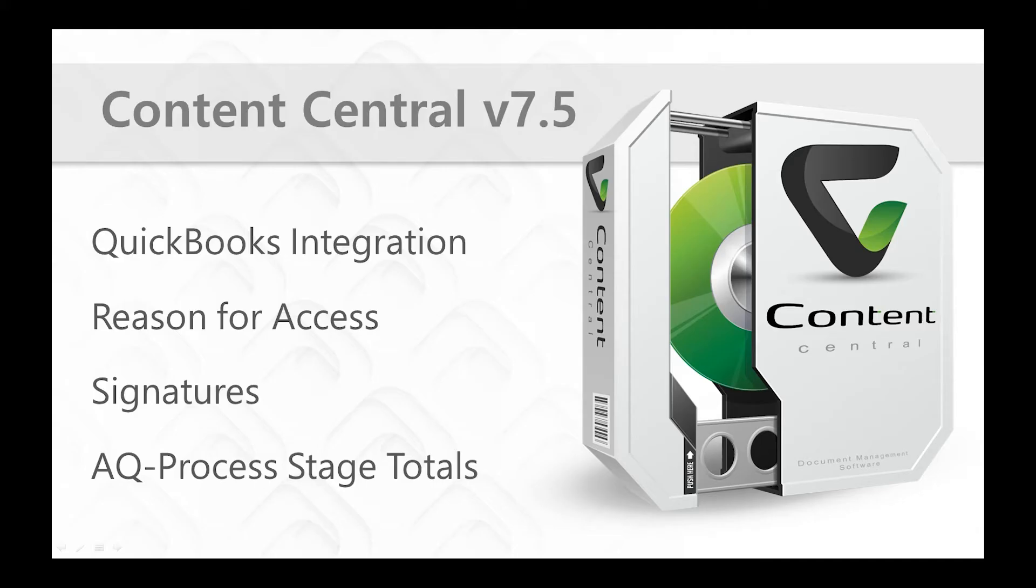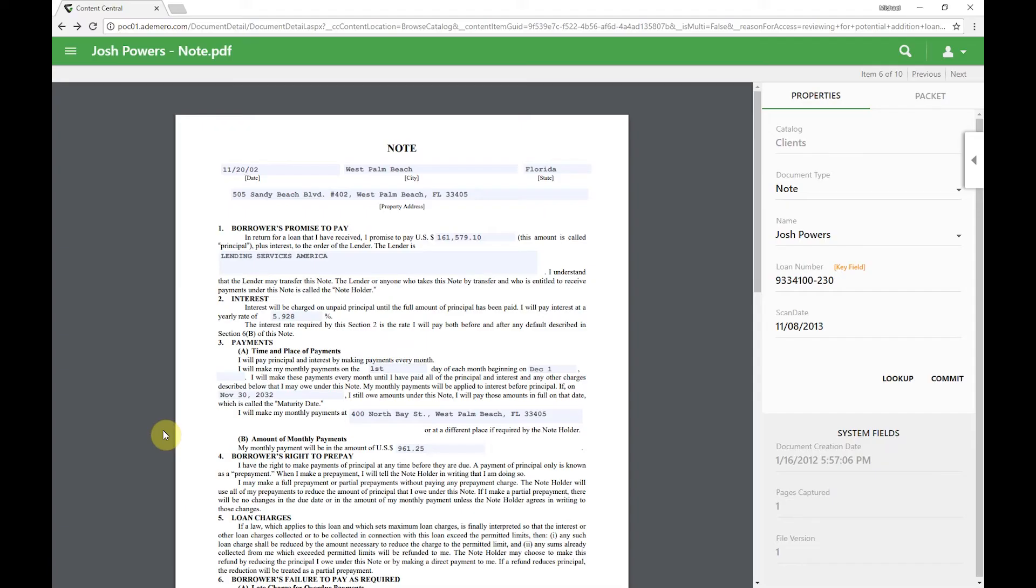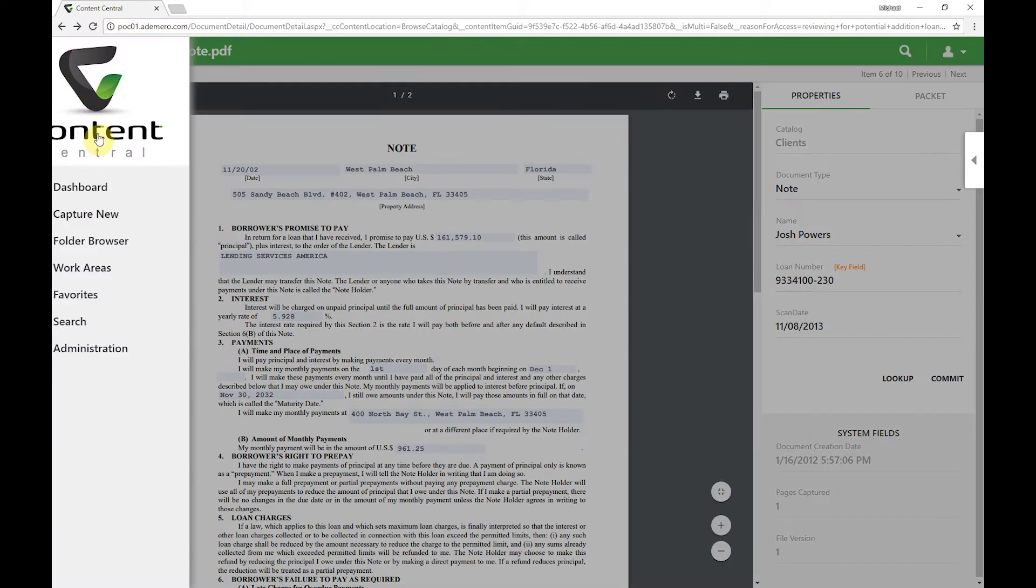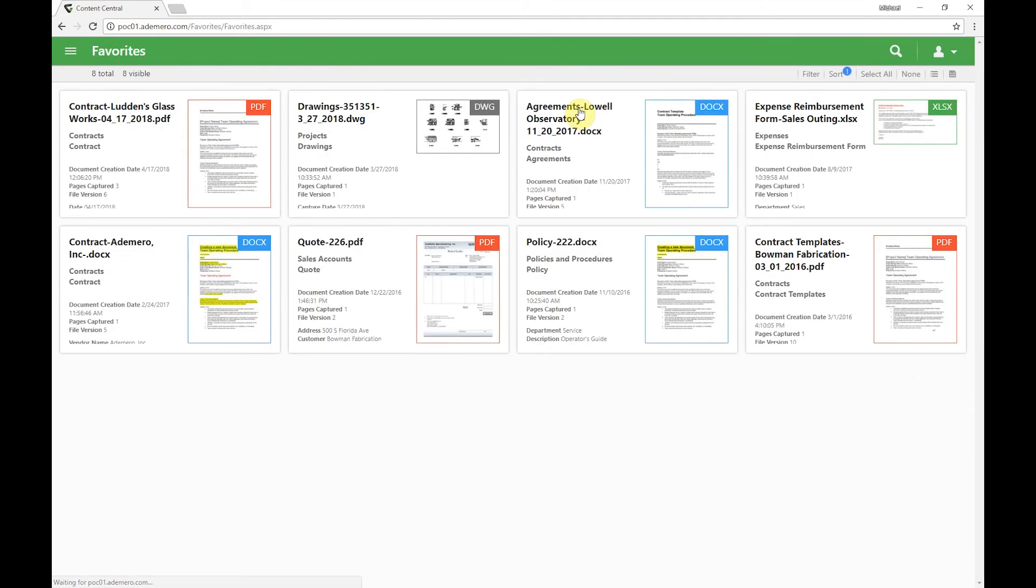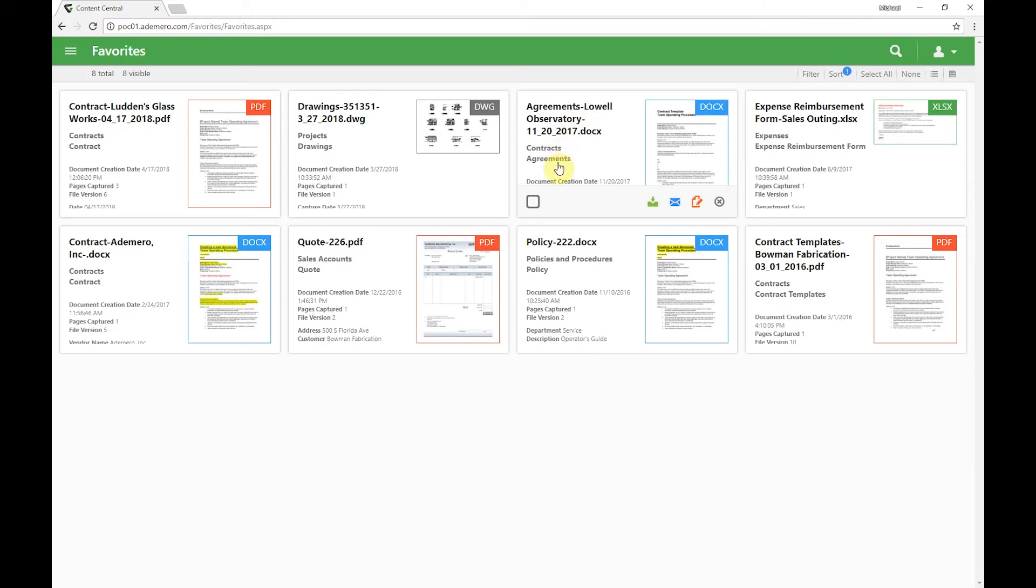The next thing we're going to take a look at is the signatures feature. In order to do that, I'm going to come back up to my dashboard. The first example we'll see here is that we're going to send a document external. Before I do that, I want to mention an additional feature that we didn't have listed, but it's definitely a part of version 7.5, which is the ability to view other document formats than just PDF.